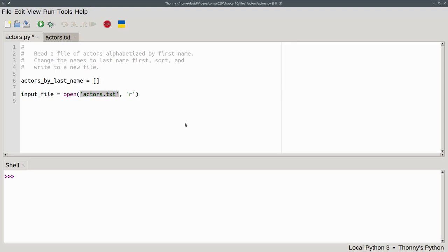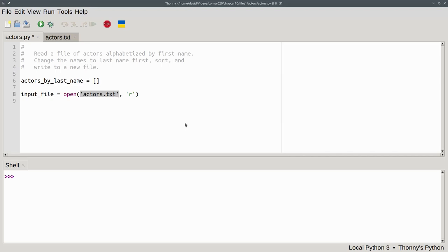The first argument to open is the path to the file. Because the file happens to be in the same directory that our program is in, we give the file name all by itself. If the file isn't in the same directory as your program, you'll need to specify an absolute or relative path. You can find out more about that at the links shown in the description of this video.